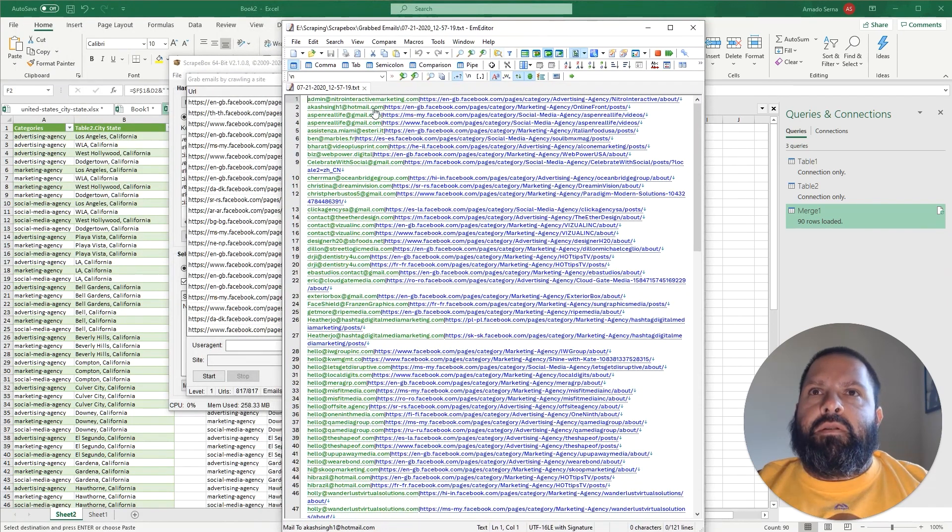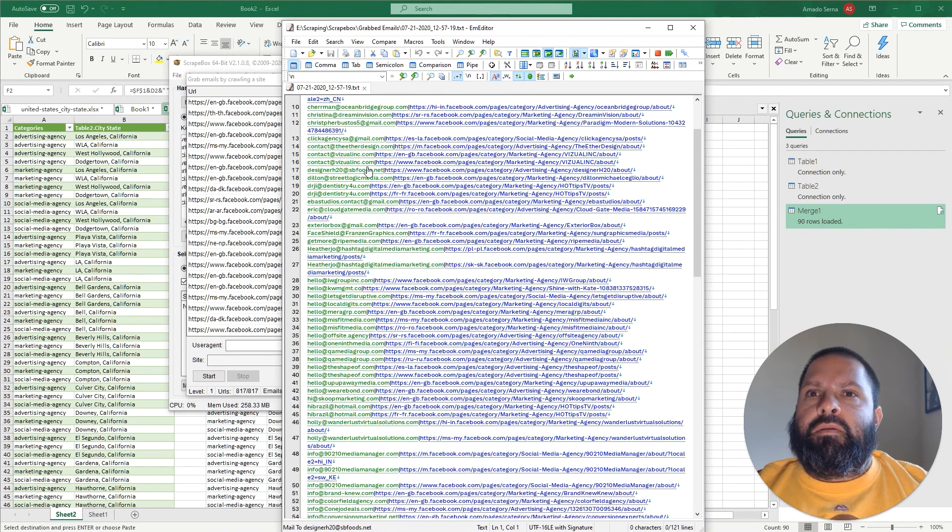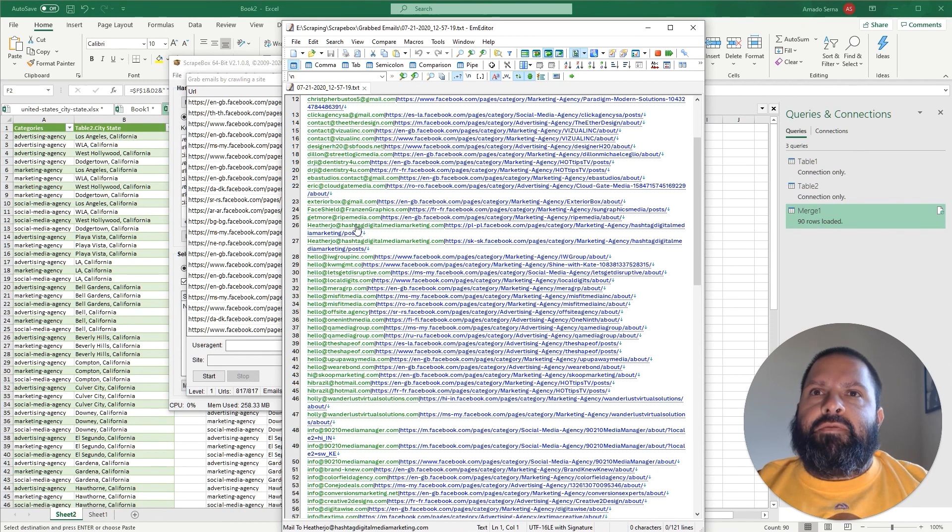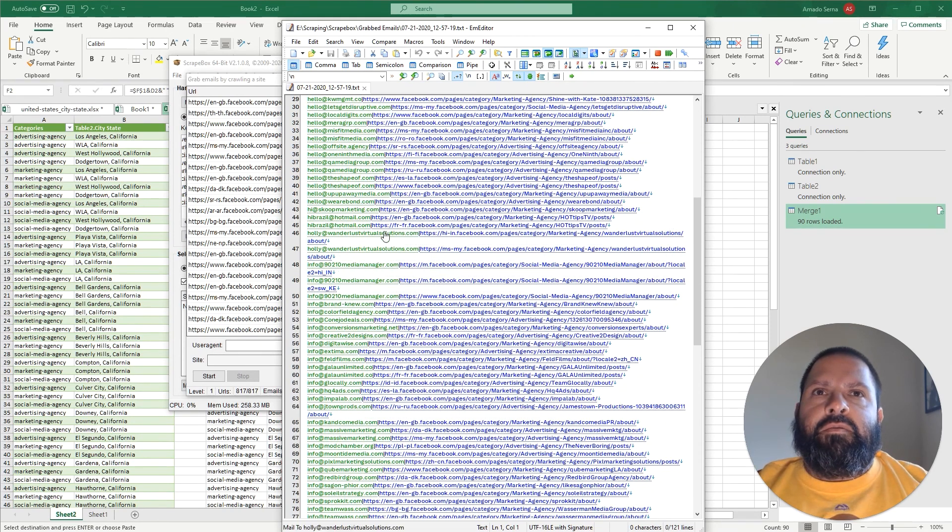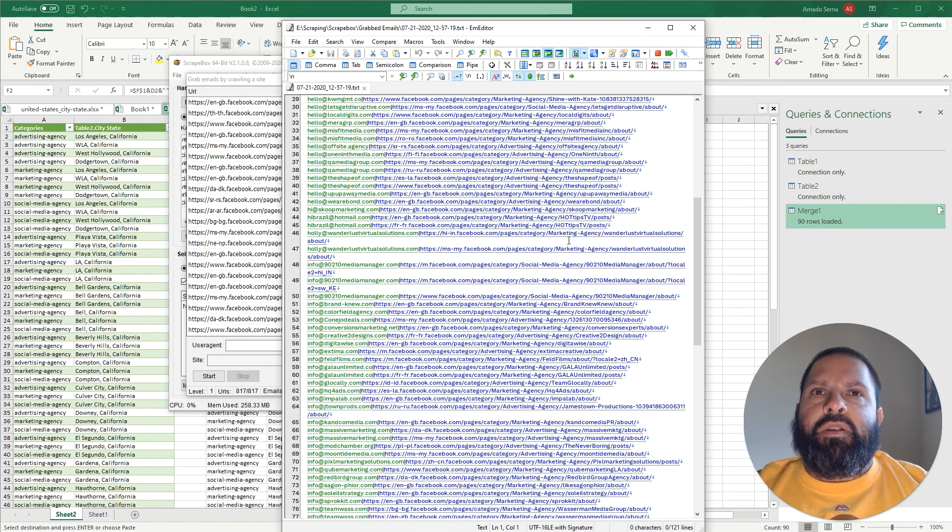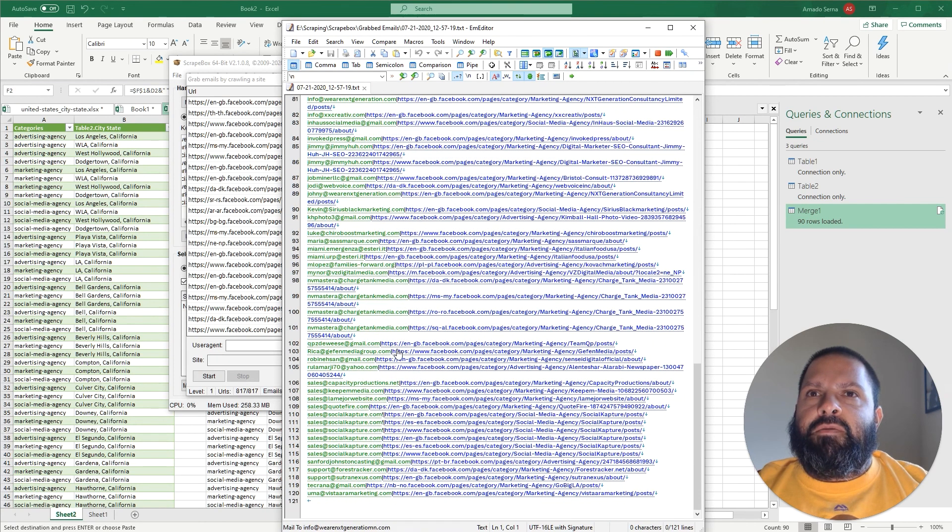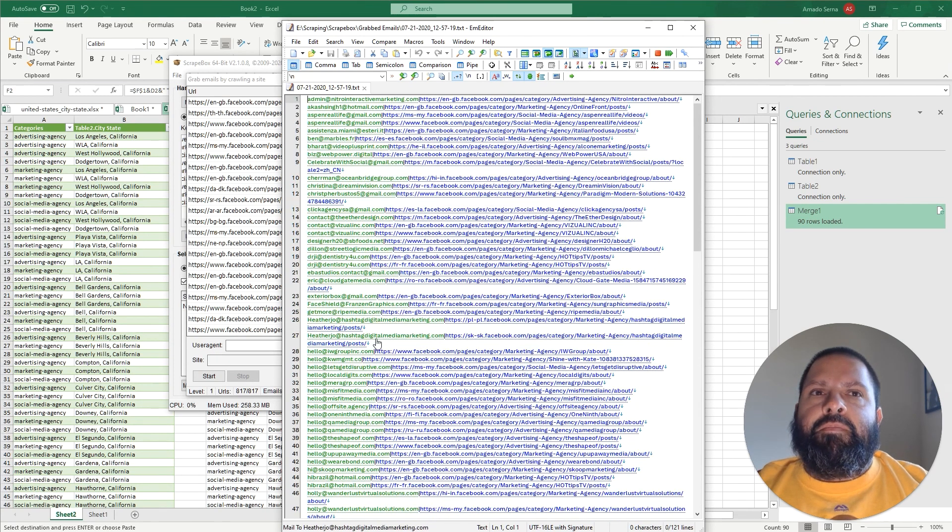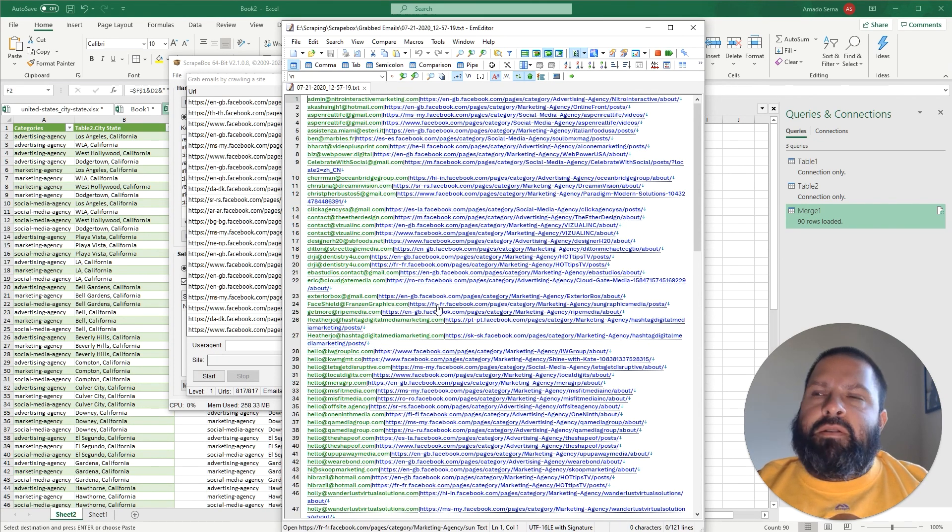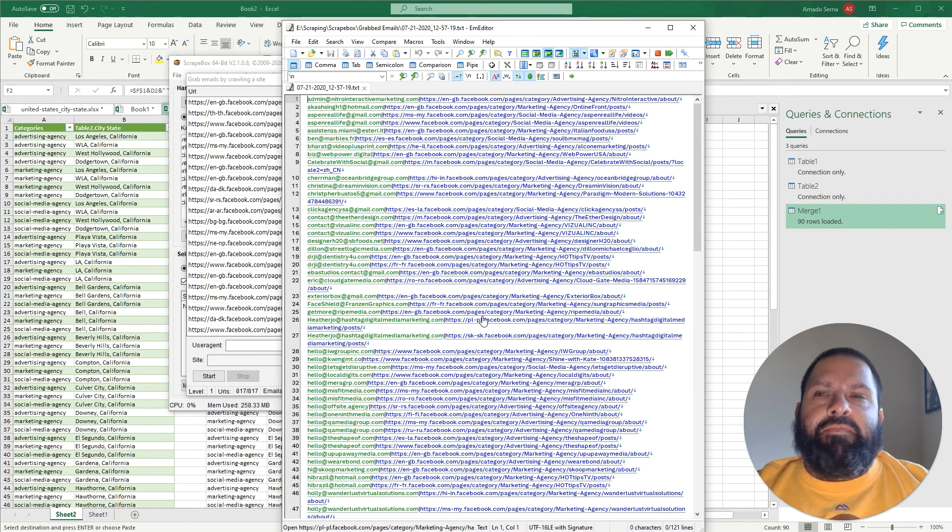And there you go - nice fresh email list of marketing agencies, social media agencies, and advertising agencies in California. If you have any questions or comments email me, let me know. Hope you guys have a good one, thank you.